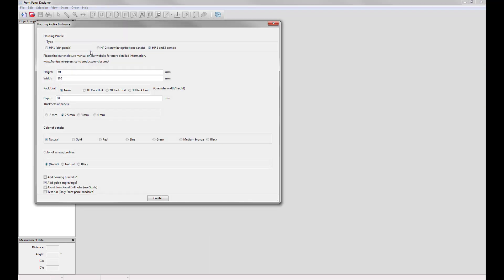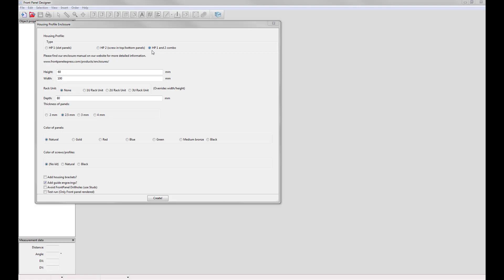Now you can enter in the criteria for your housing profile enclosure. First you'll want to select the type of profile that you will be using for this enclosure. You can choose either housing profile 1, housing profile 2, or a combination of housing profile 1 and 2. For this example I will choose housing profile 1 and 2 combo.